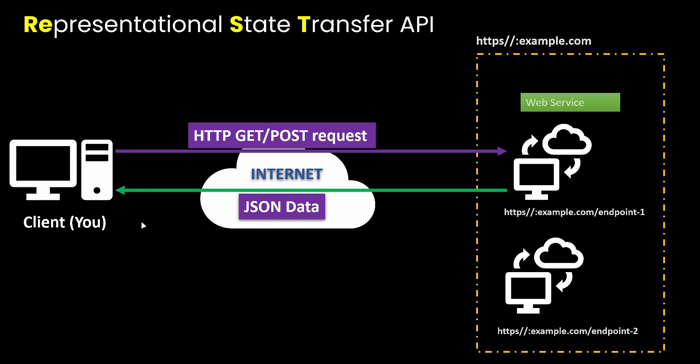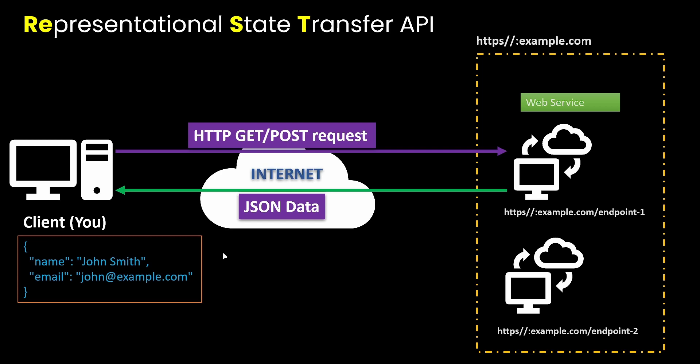So when you get this JSON data back, it could look like anything. So you saw what I showed you earlier, but this is just an example. So this is just a map that returns the name. And then the name key, and then the actual name of the person, and then the email key, and then the actual email of the person. So this is essentially how the whole get request thing kind of works when you're dealing with APIs.